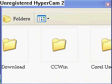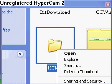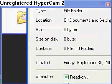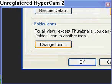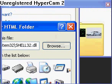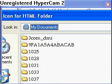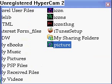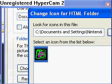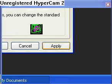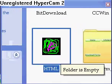We'll change the icon of a folder — for example, an HTML folder. Right-click on it, go to Properties, then Customize, then Change Icon at the bottom. Click Browse, navigate to the file you saved — My Documents — and select it. Click Open, make sure it's selected, then OK, Apply, and OK. The folder's icon should now be changed.